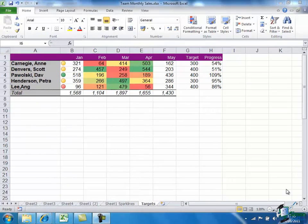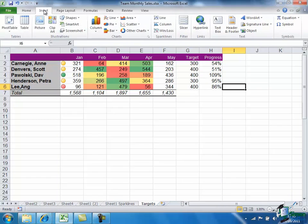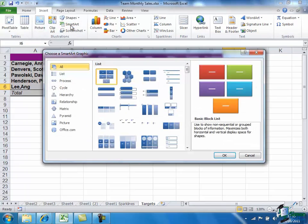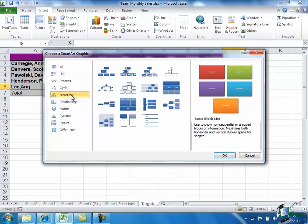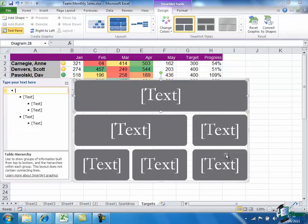Now what I'm going to do is insert a SmartArt graphic. And I'm going to choose one of the hierarchy graphics. I'm going to actually choose that one, Table Hierarchy.